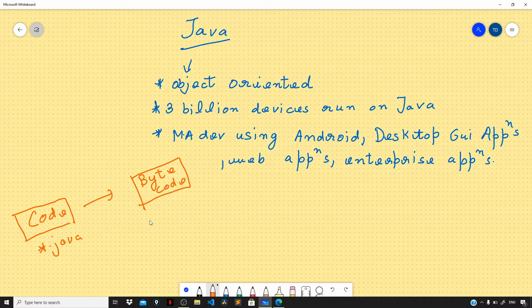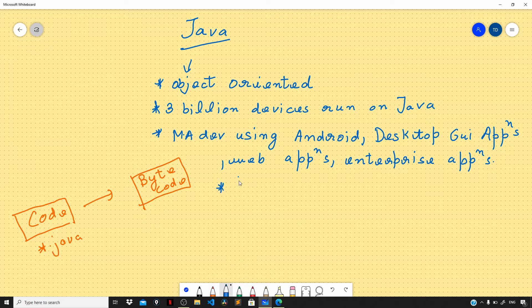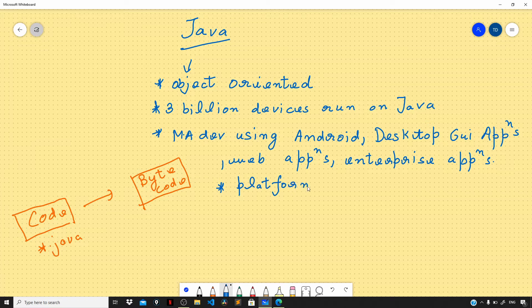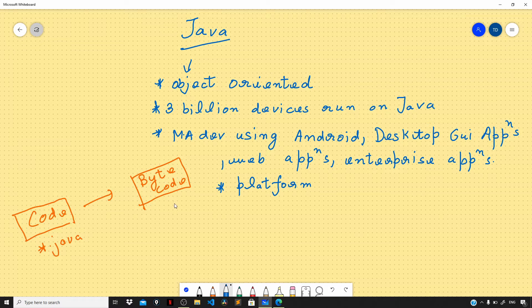This means you can run Java code on any platform using something called Java runtime environment. Java is platform independent, so you can easily run Java code on any platform if you have the bytecode available.